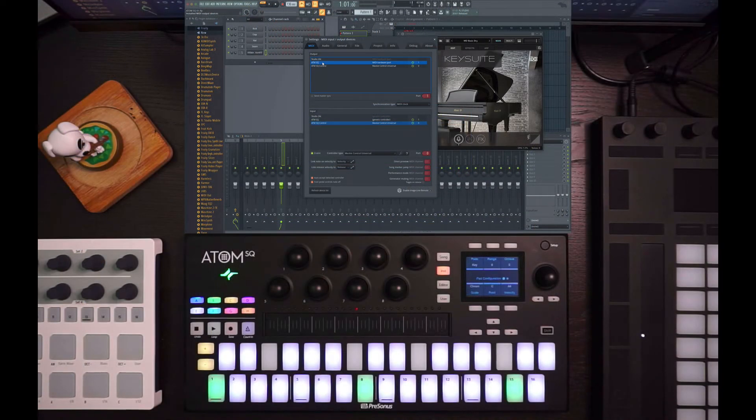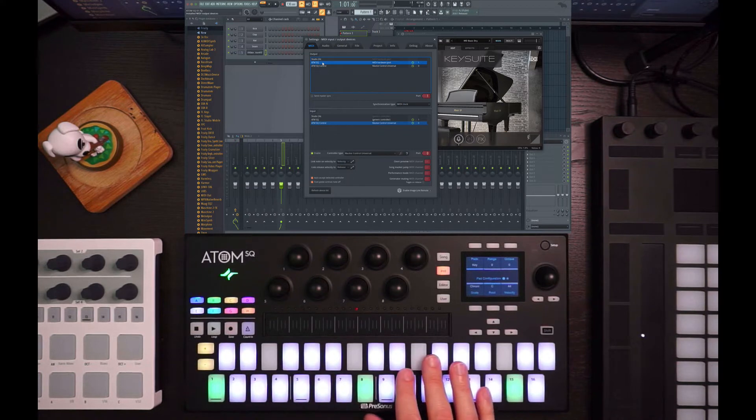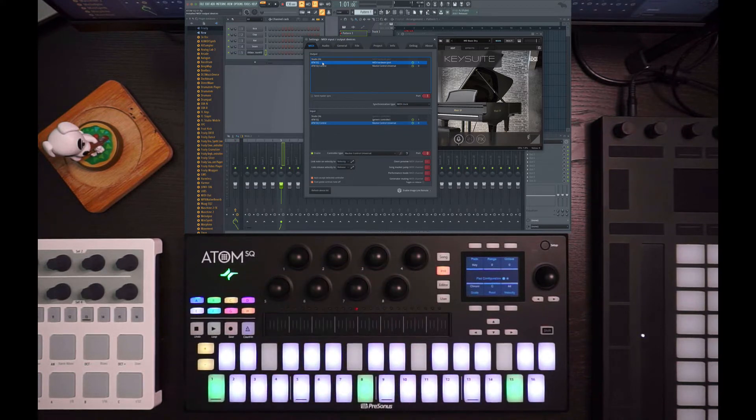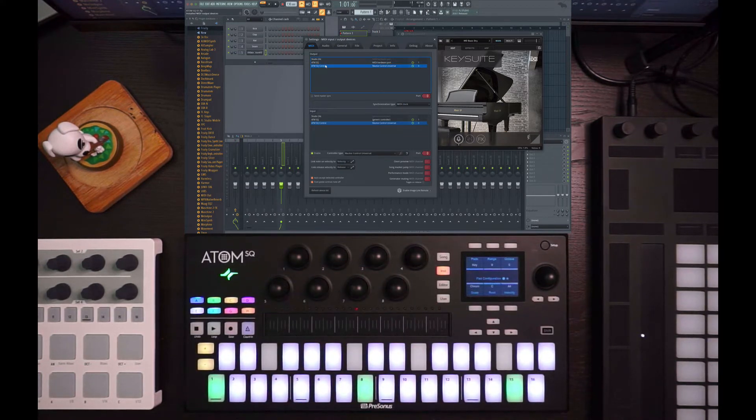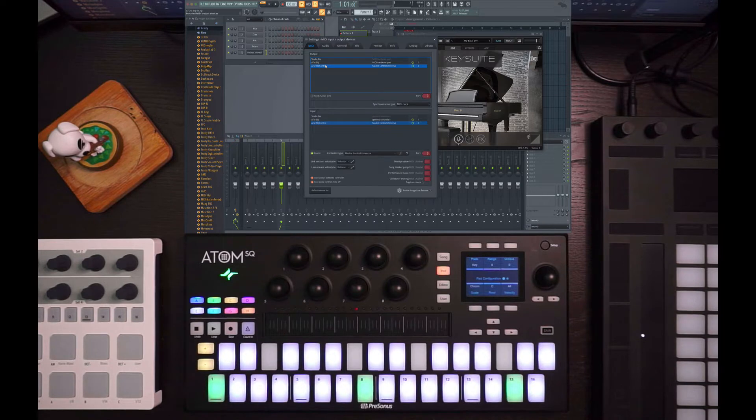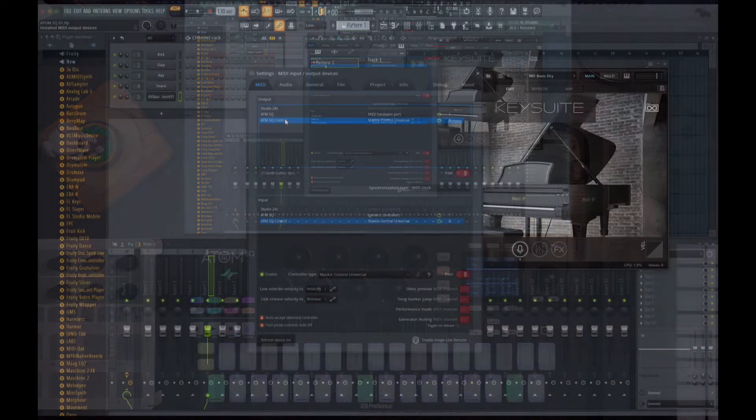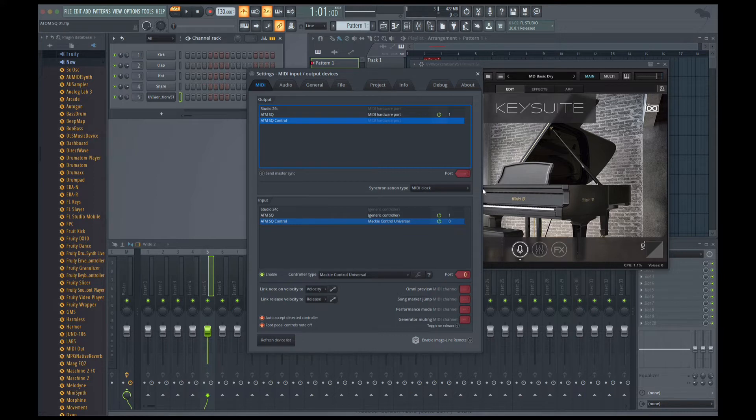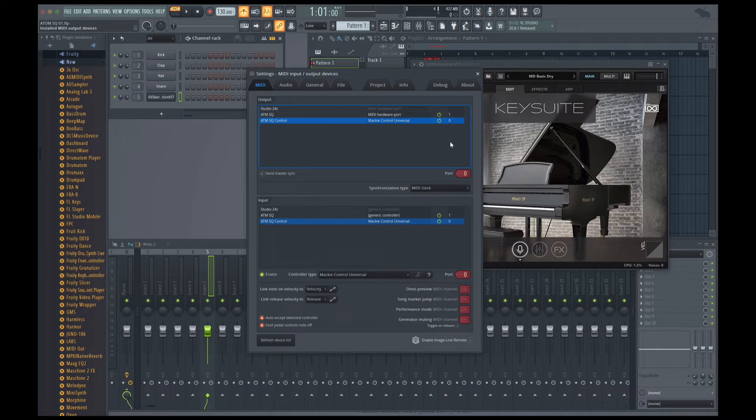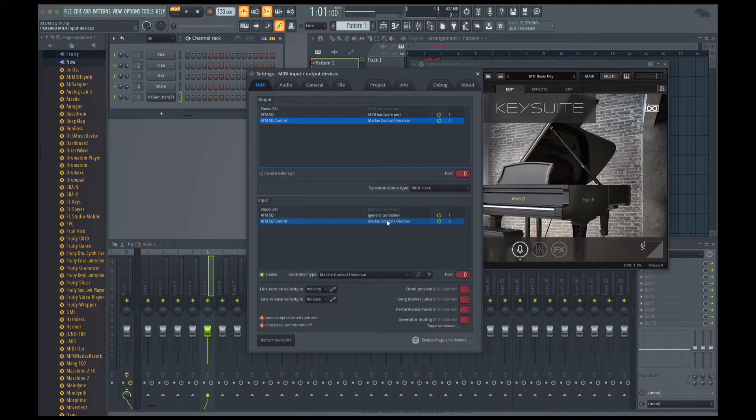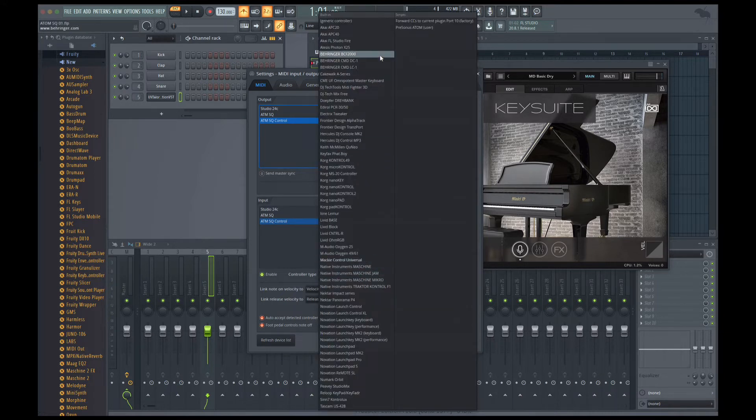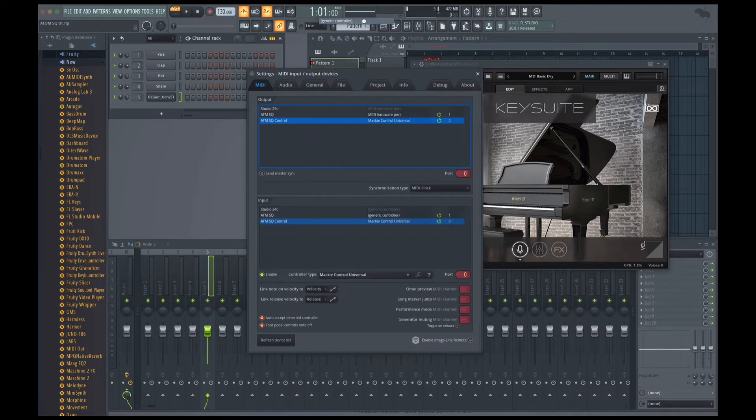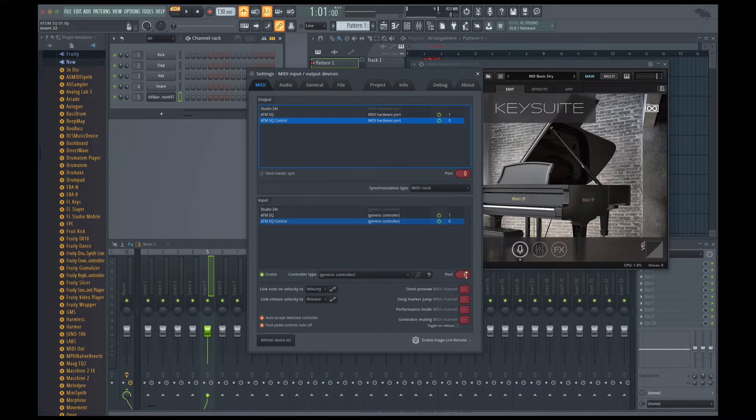This first port will be MIDI notes and control messages, and the second port is more control surfacy type of messages. So what we need to do is assign it a port. Usually by default, you won't see anything there. So I'm going to assign it to zero, make sure there's nothing that's in conflict with that.